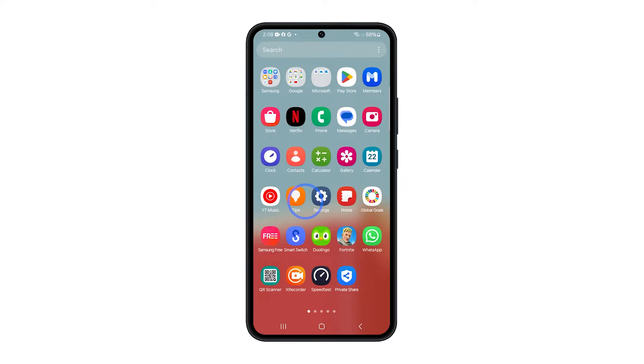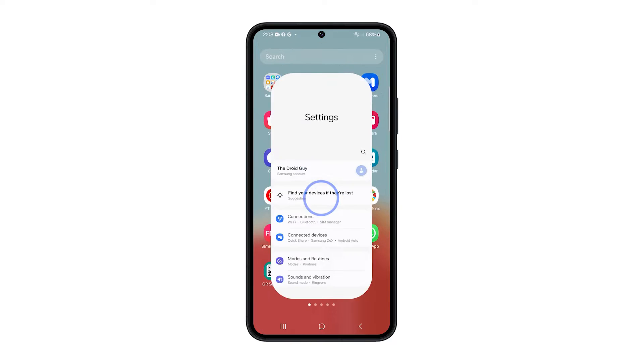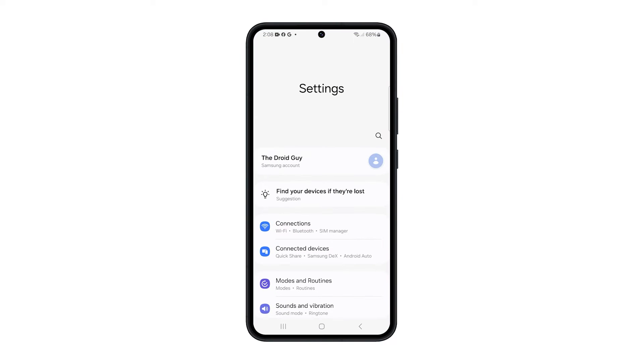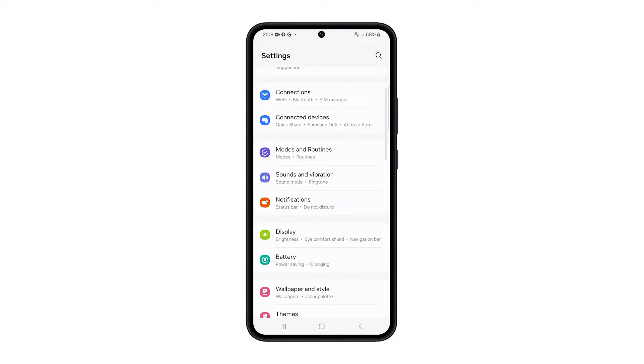First, open the Settings app on your Samsung Galaxy. Next, tap on Display.